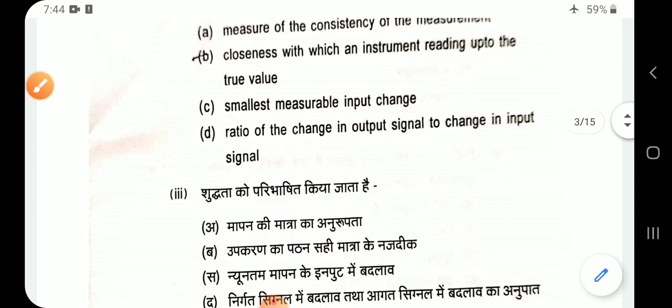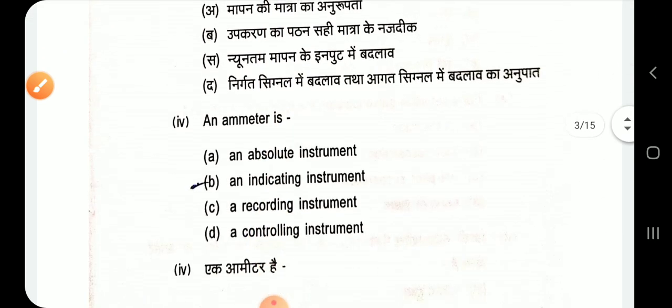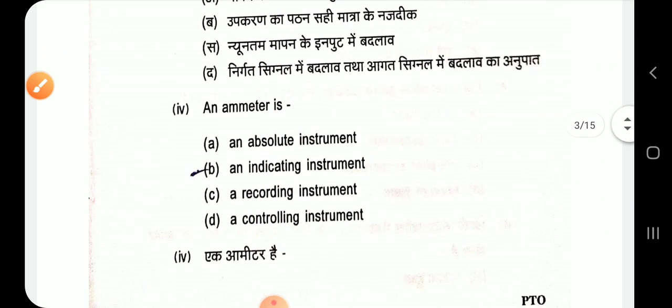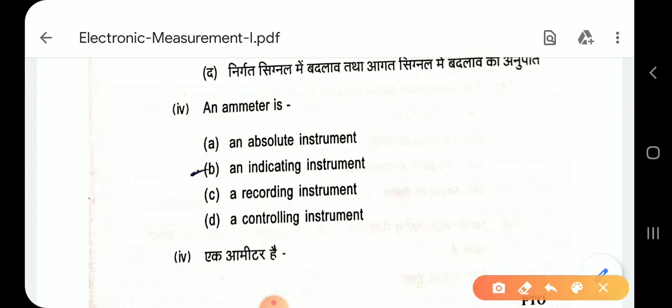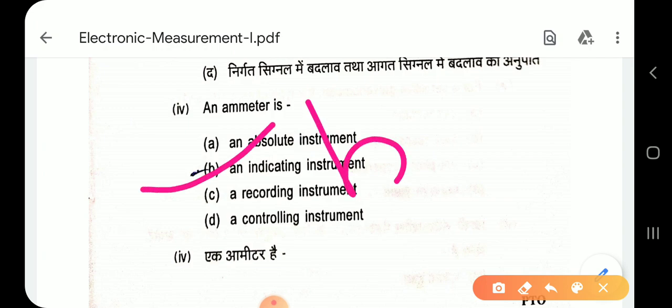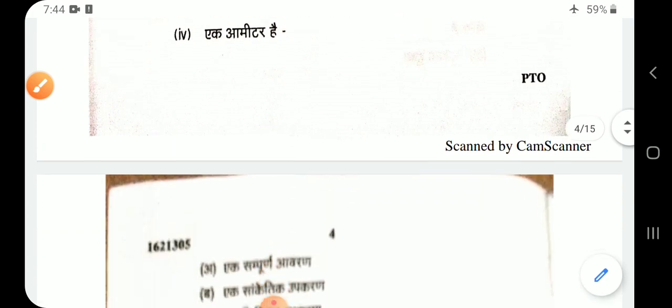Question 4: An ammeter is an indicating type instrument. Option B — indicating type instrument.